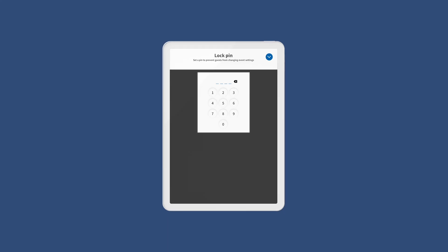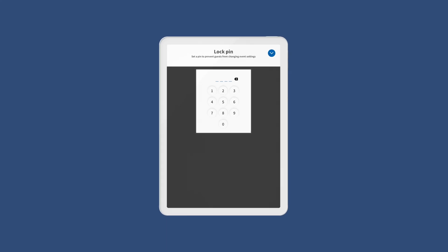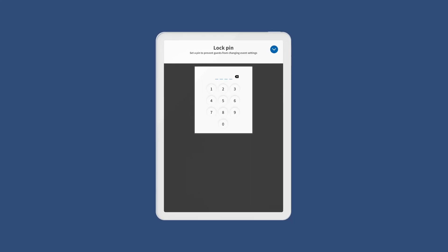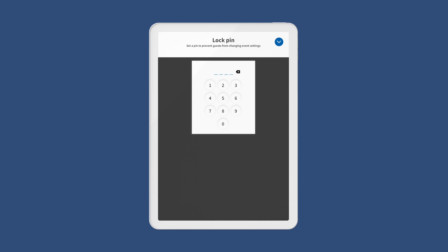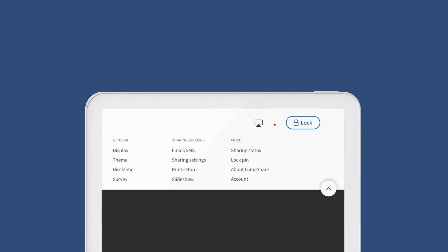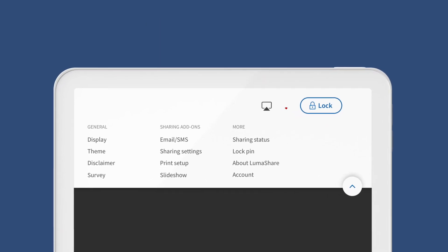To lock the app, click on lock pin. To prevent guests from accessing the app settings, create a four digit pin and click the lock button in the upper right corner of settings.